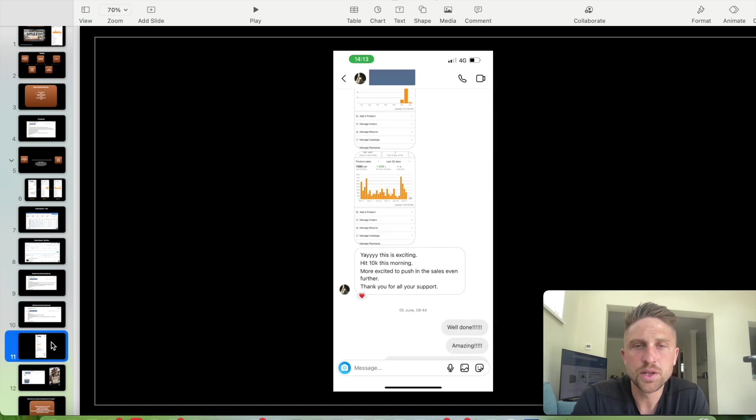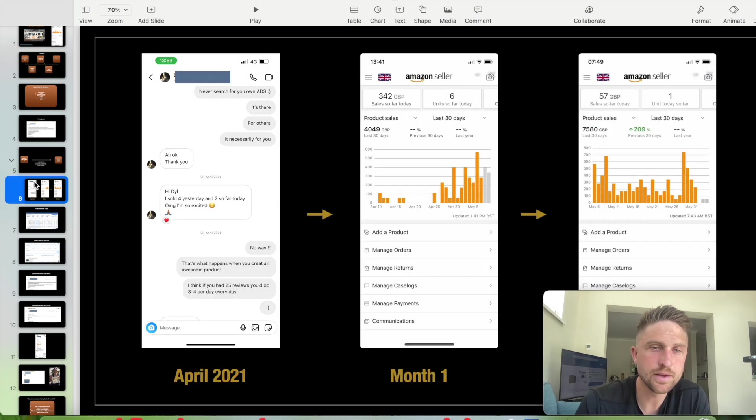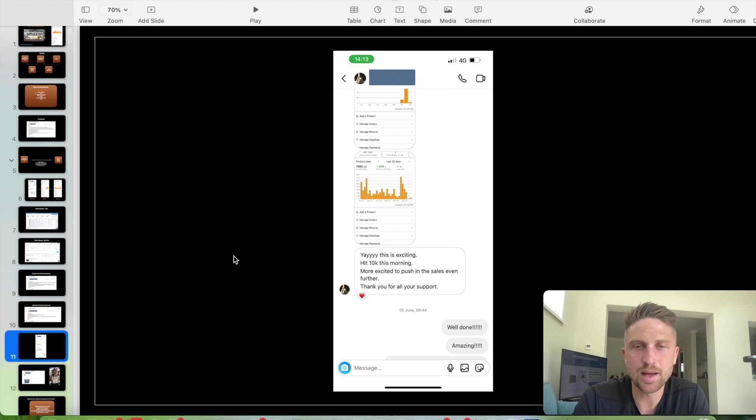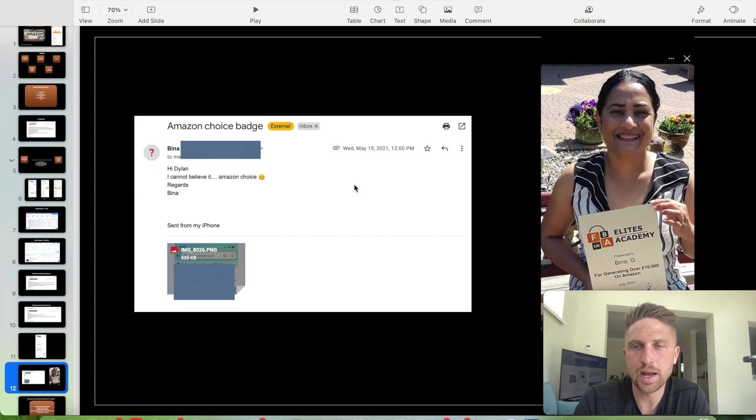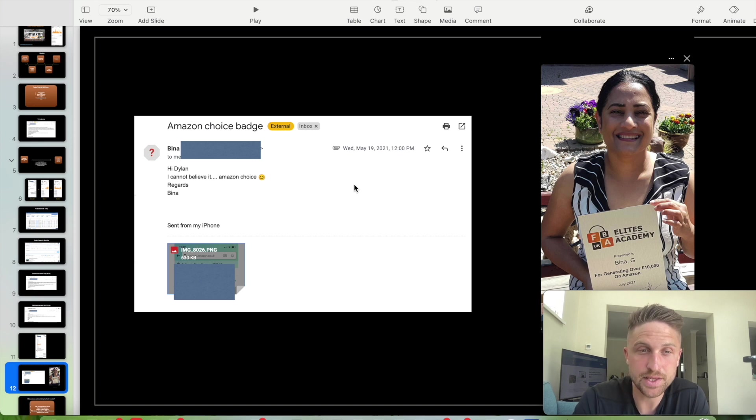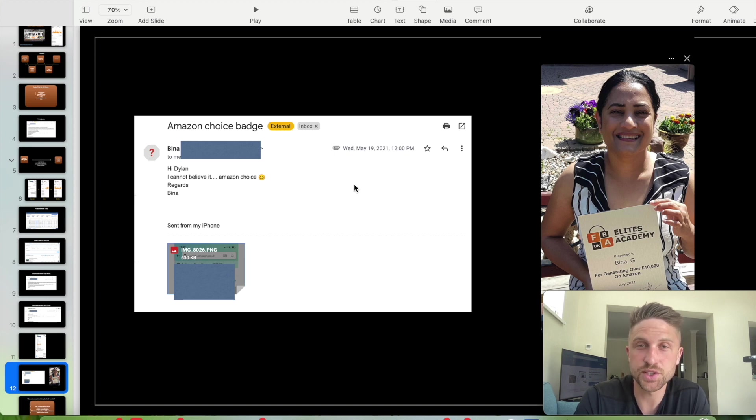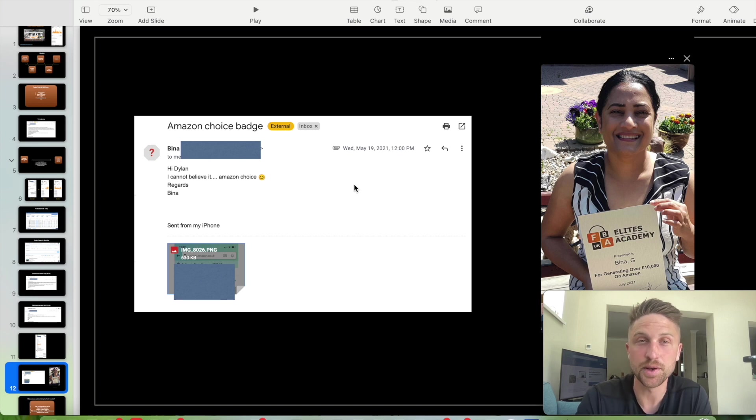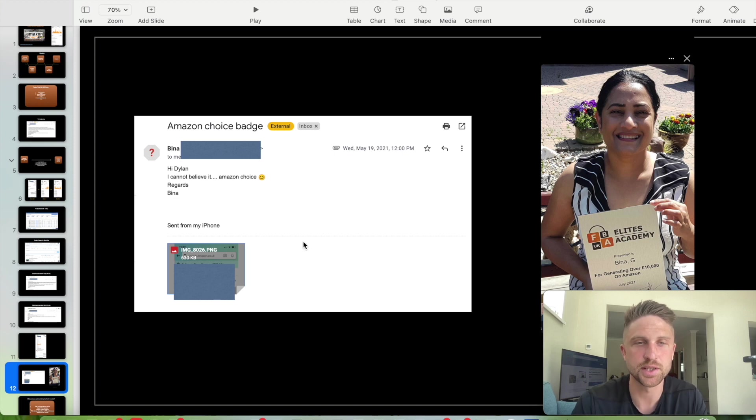This was in June. So remember launched in May or April, sorry. So in June, Bina reached the 10K club and we've got a photo here with her award. This went out to her in July. She got Amazon's choice badge, which means she was the favored product for a certain search term out of all of the listings within her category, which is quite an achievement. I've had to block out, obviously, the product that she's selling there.